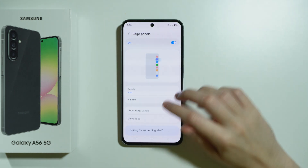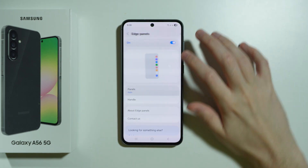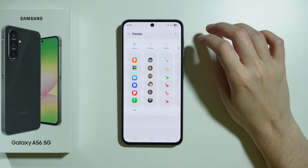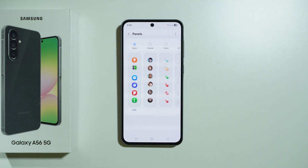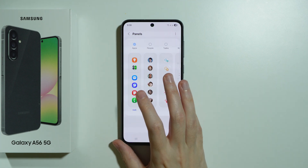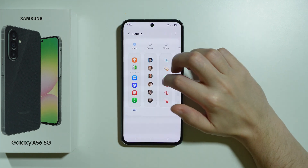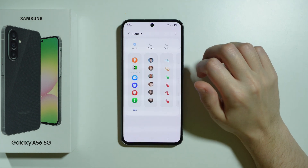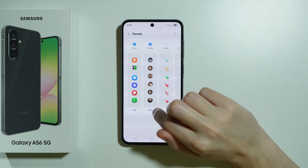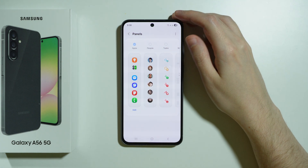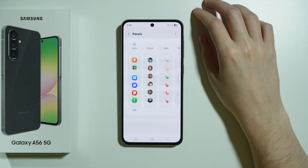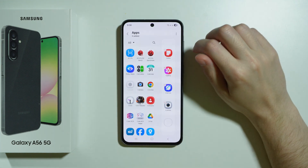Here we can also go to Panels in order to decide what should be added to the sidebar and what should be available. By default we only have Apps, but of course we can add Contacts, Tasks, and so on. If you choose any of these options, you also have the Edit option so you can customize and choose exactly what should be on that panel. So let's go to Edit.